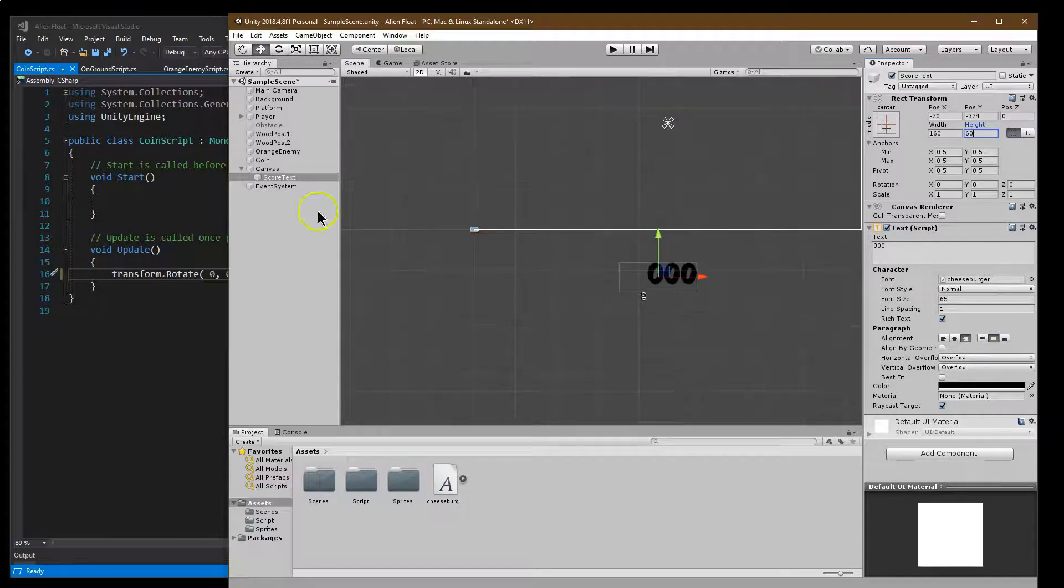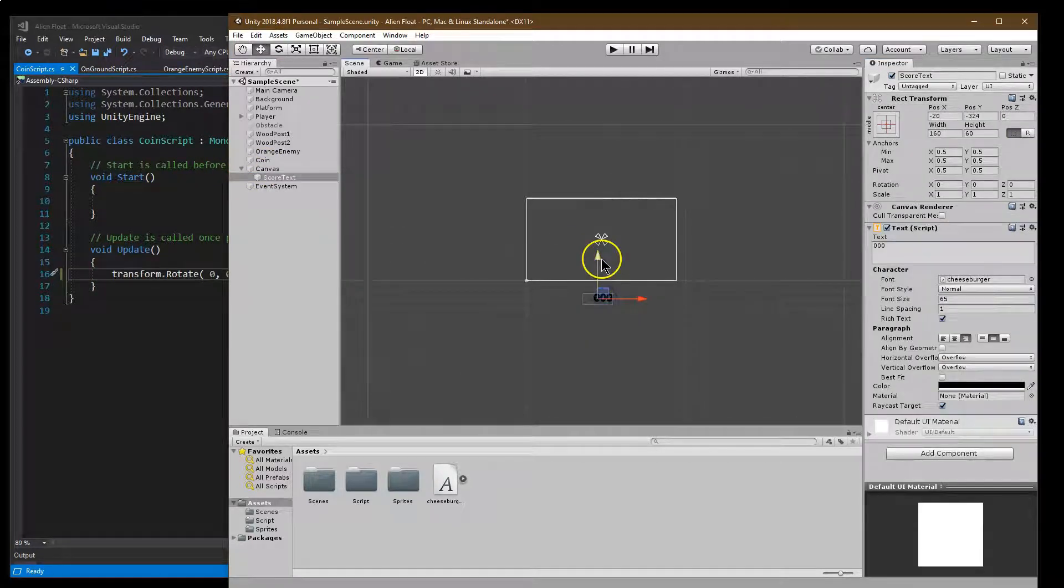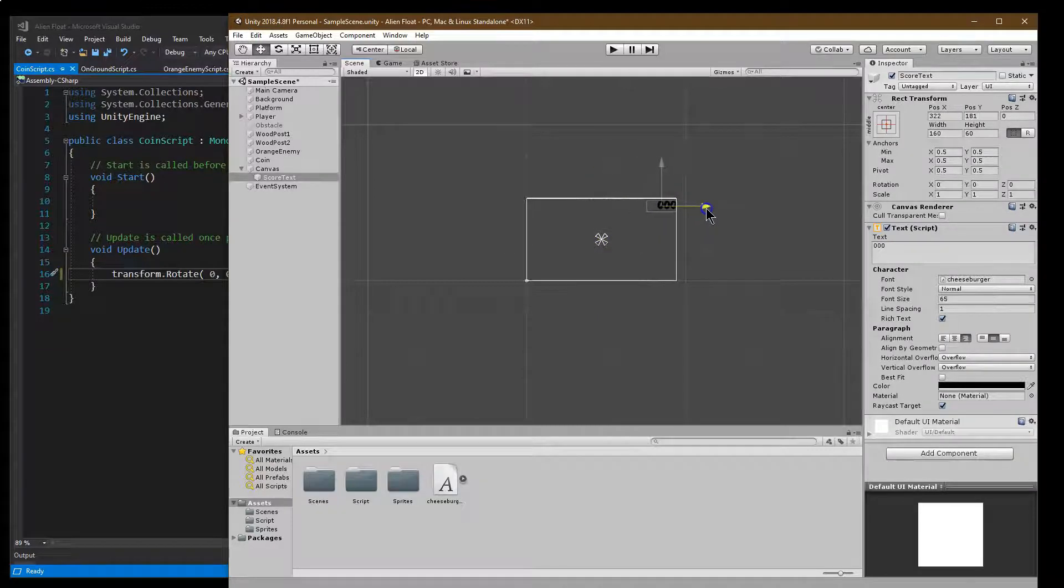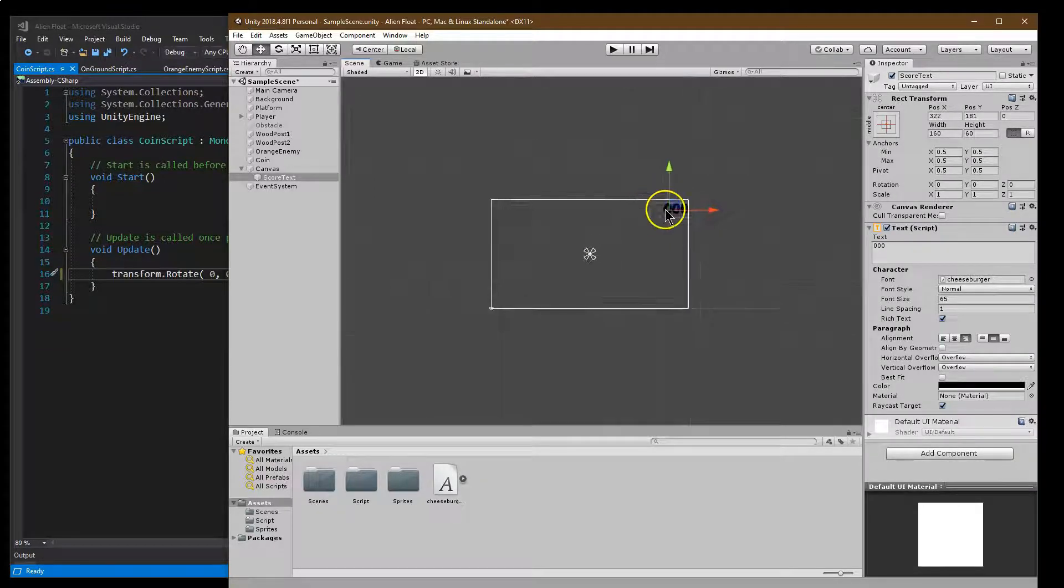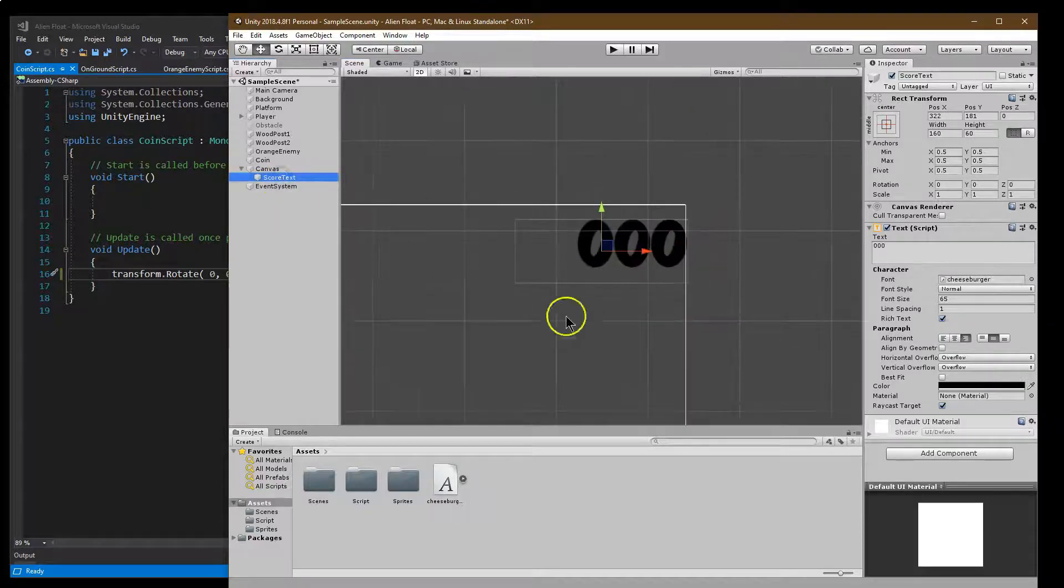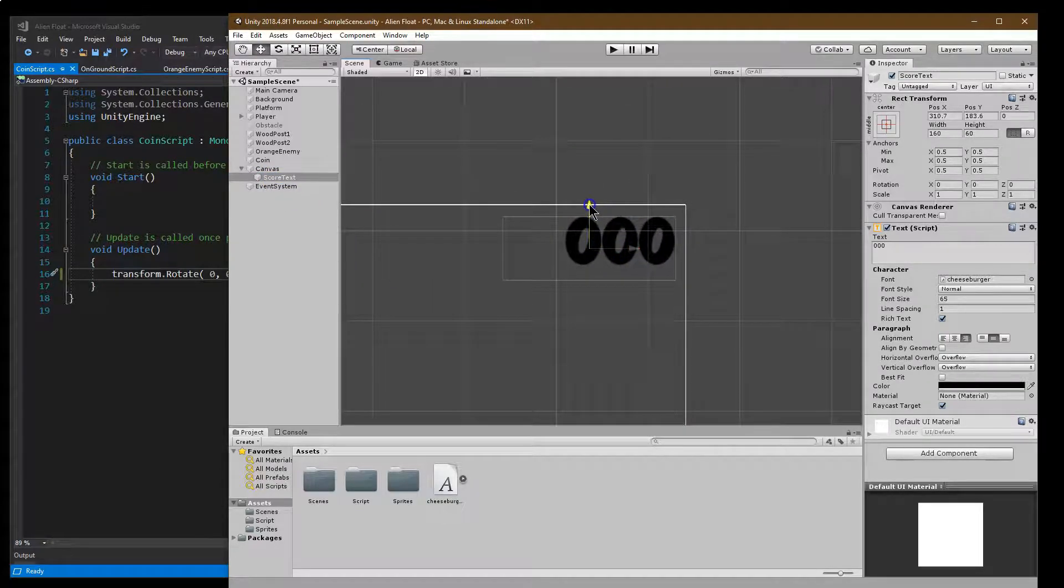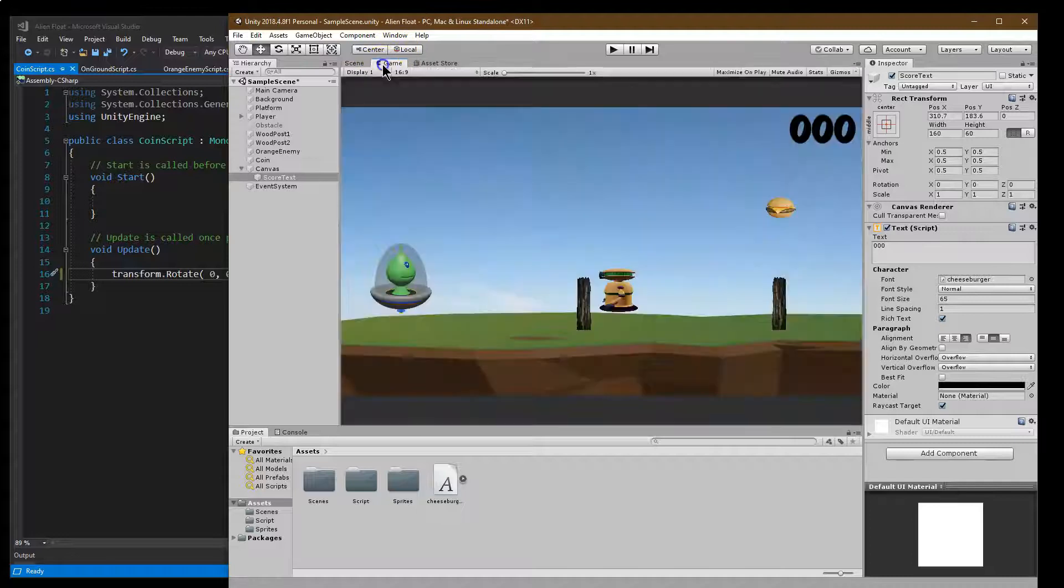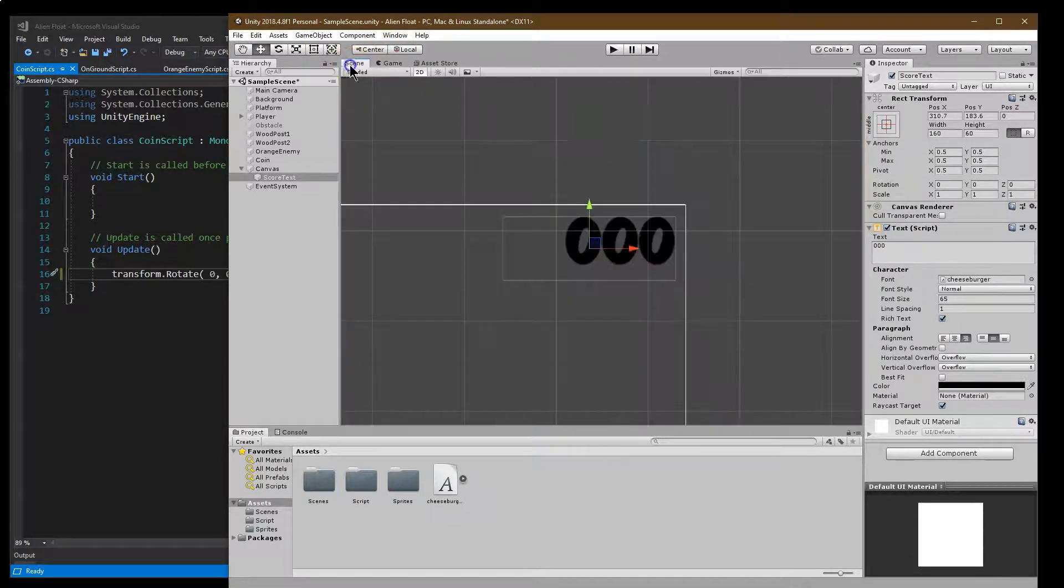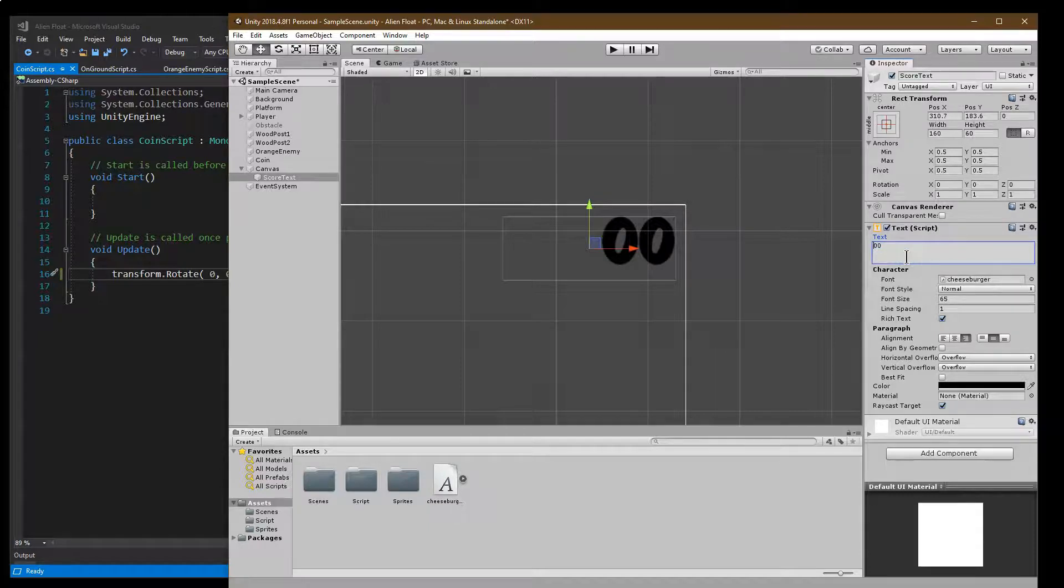And then I'm going to have mine centered on this side and centered in the middle. So let me zoom out here. I'm going to double click on canvas. Let's pull this up and over. Double click on score text. Yeah, that's looking pretty good. So let me get rid of these extra zeros here.